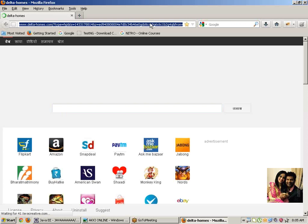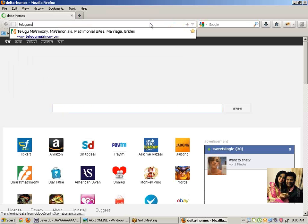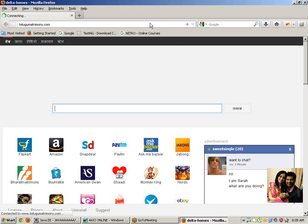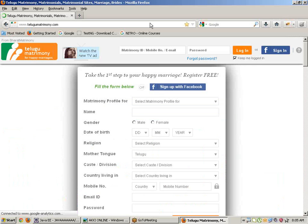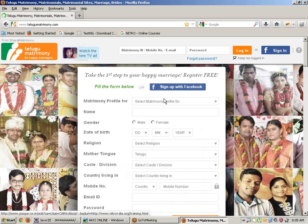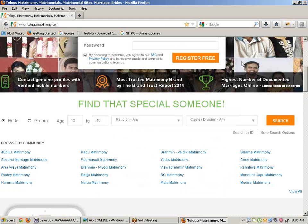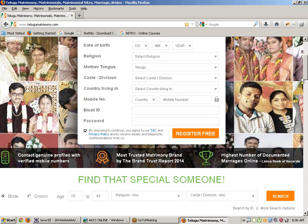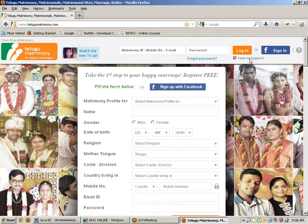telugu matrimony.com - in this application, how many checkboxes? Only one checkbox, and keep me logged in - another checkbox. We have two checkboxes. This is manually we can get it.